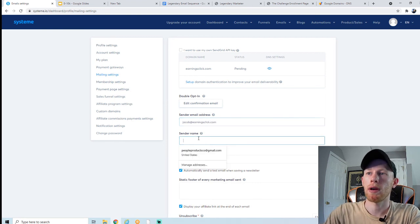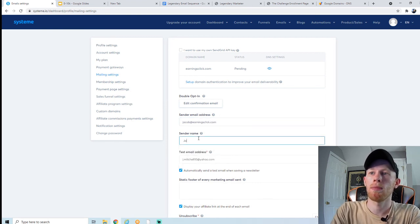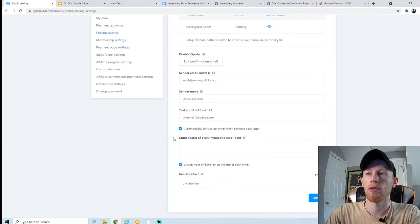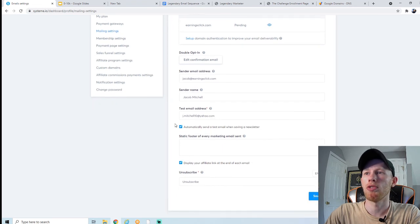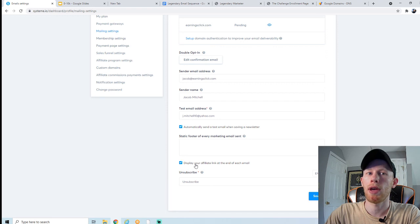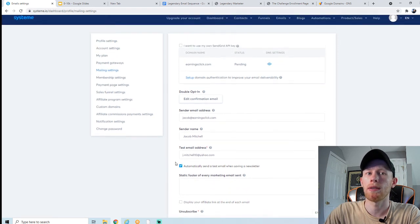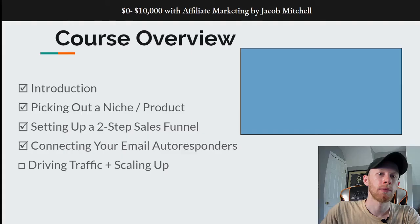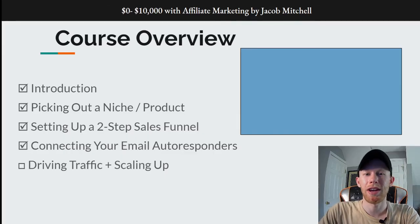Add your professional email and sender name in the mailing settings. Set up a test email address — your personal email — and definitely test all your emails before sending them out. It's already set to automatically send a test email when saving a newsletter. You can also display your Systeme affiliate link at the end of each email if you want; somebody might click on it and sign up for a Systeme plan, and you would get paid a commission.